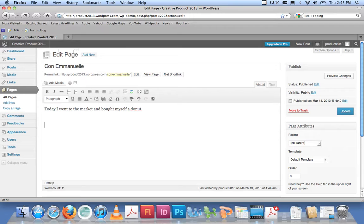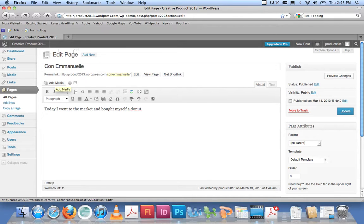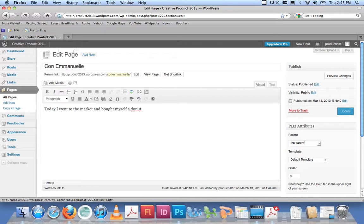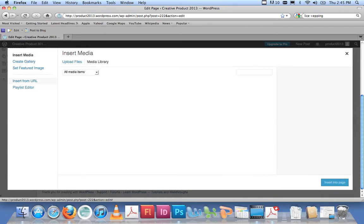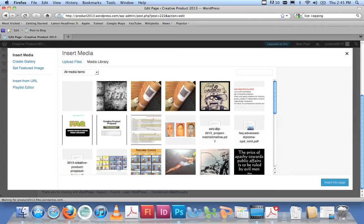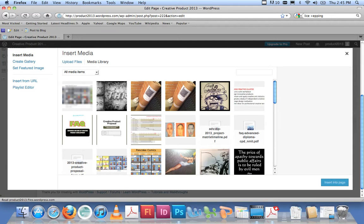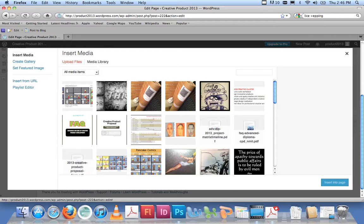This is the button that allows me to add an image. If I click on that, it will take me to the media library. At the moment, these are all the images that have ever been uploaded by different users. But if I just go to the button that says Upload Files...